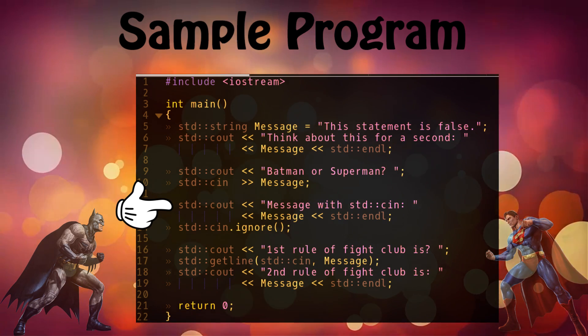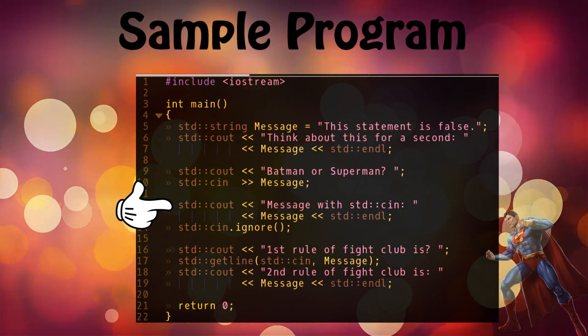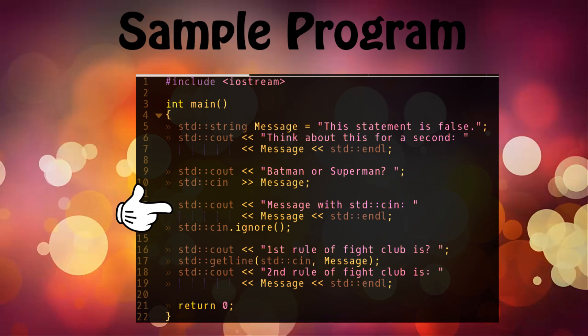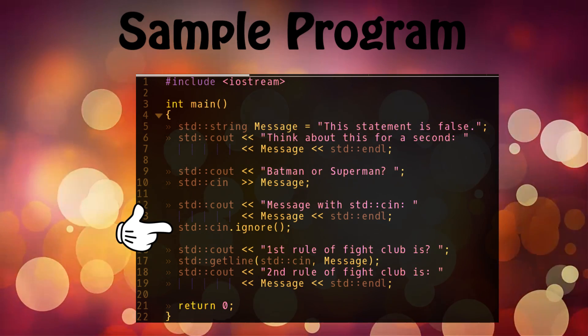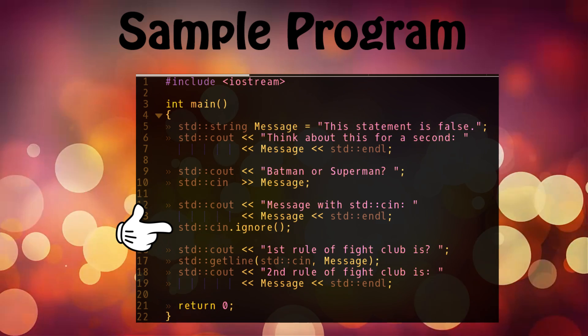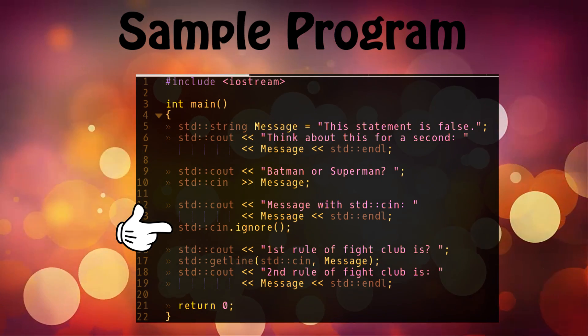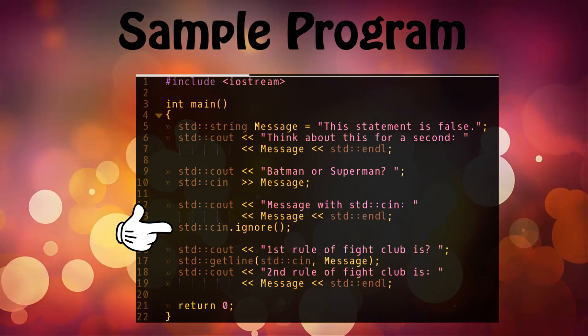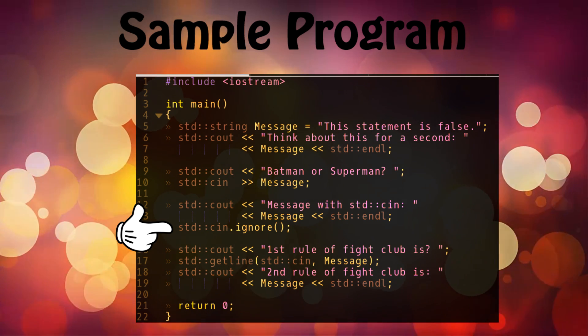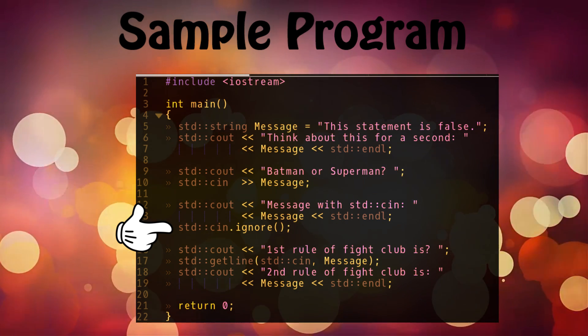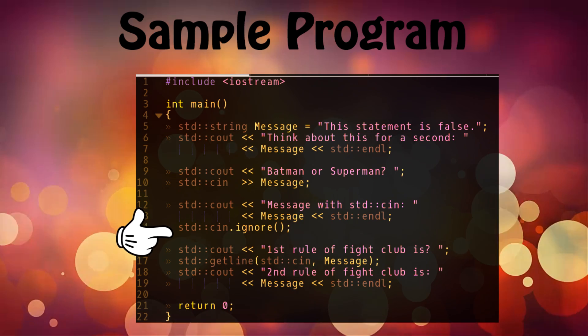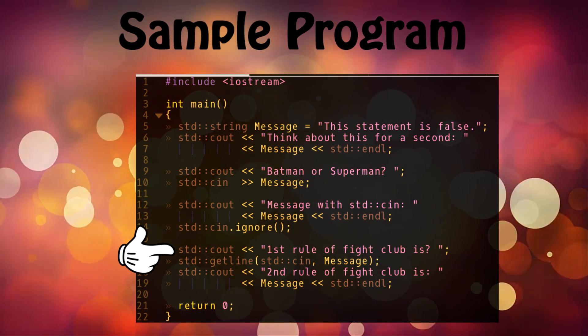Now after that I have done std::cin.ignore. I'm calling a method ignore here to cin because we want to flush whatever the input was entered before. I might talk more about that in a future video. You just don't need to know a lot about it right now.